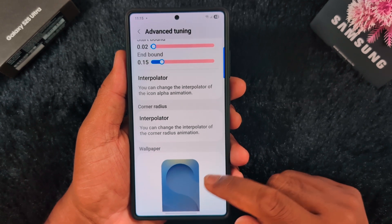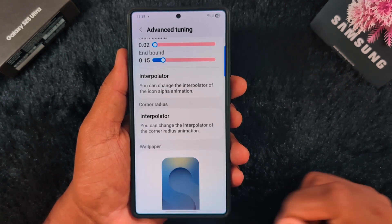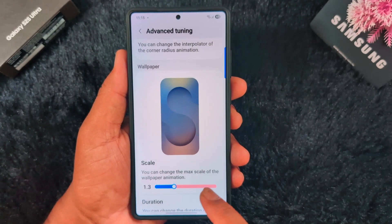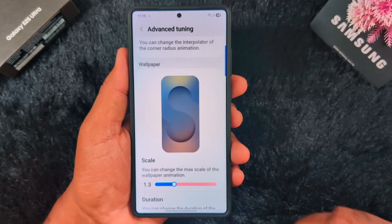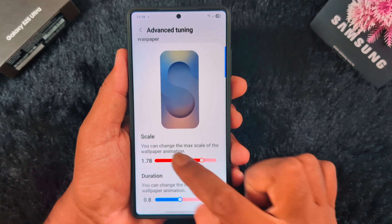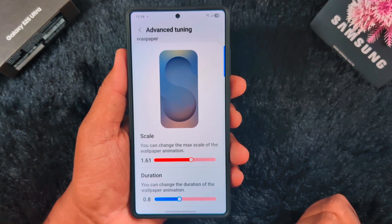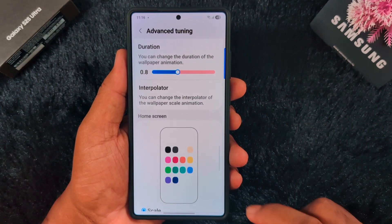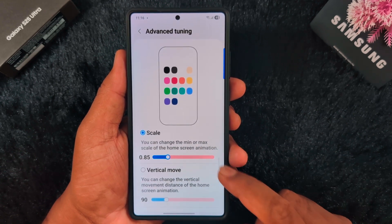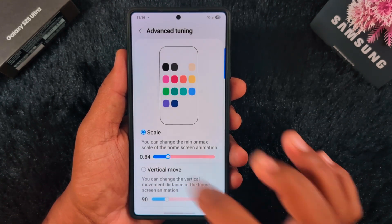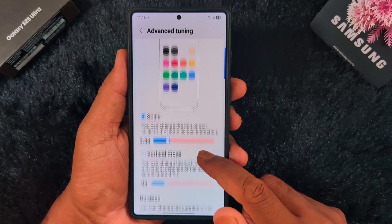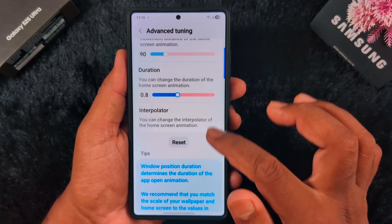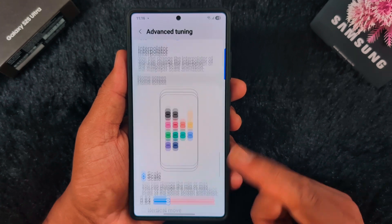You can see all the details about app animation using this latest Samsung Home App update on Samsung S25 Ultra, Z Fold 7, and any other Samsung device. There are also wallpaper settings — set the scale for the maximum wallpaper animation scale to adjust the home screen animation effect. You can select the animation you want and change the minimum or maximum scale of the home screen animation. There is also a vertical move option so you can see the application move vertically on the device.